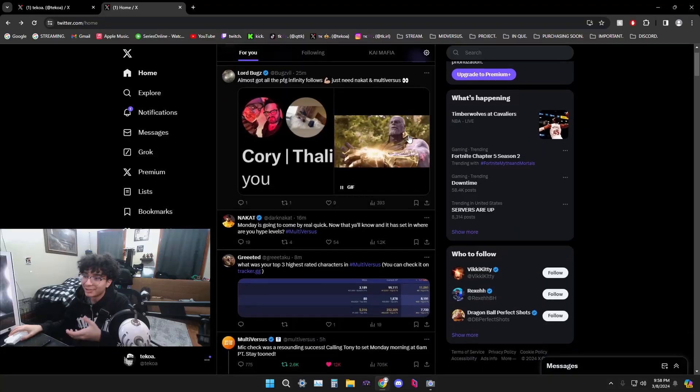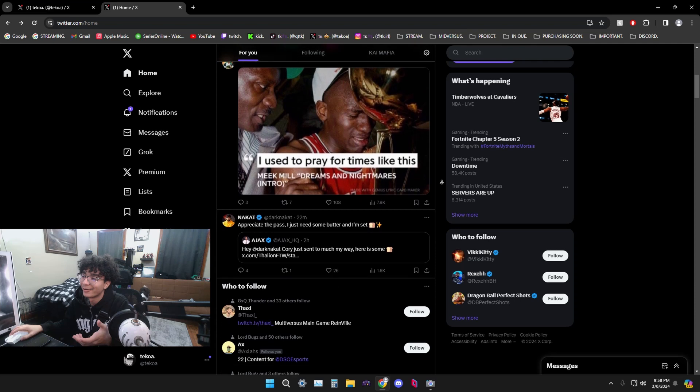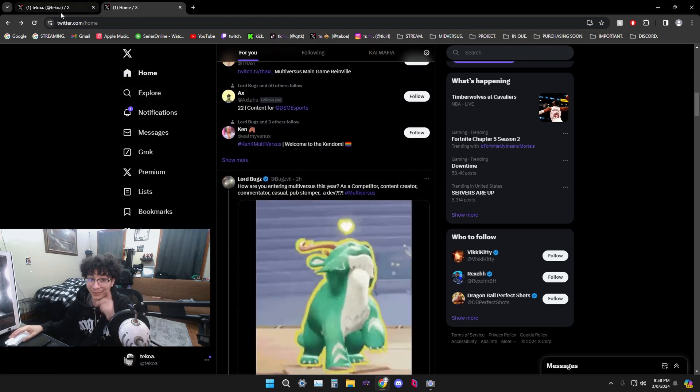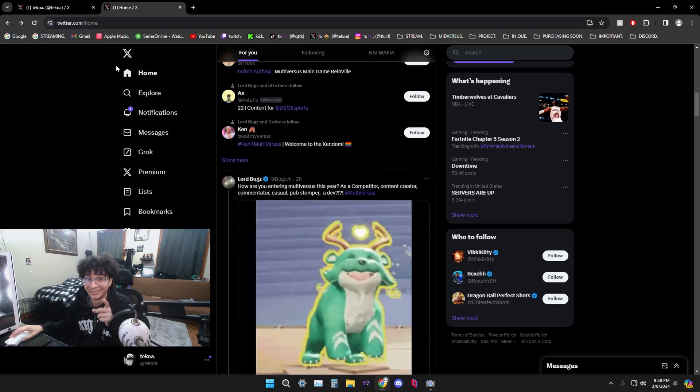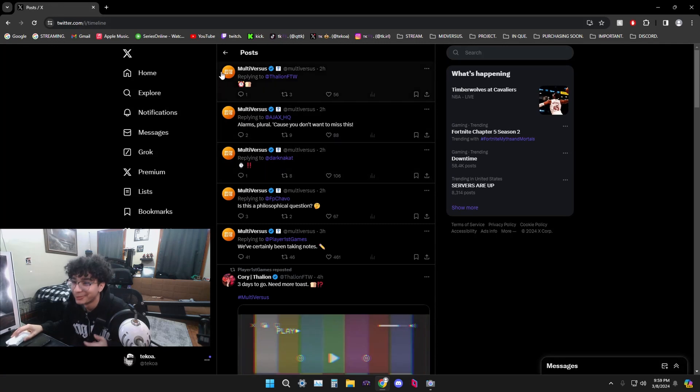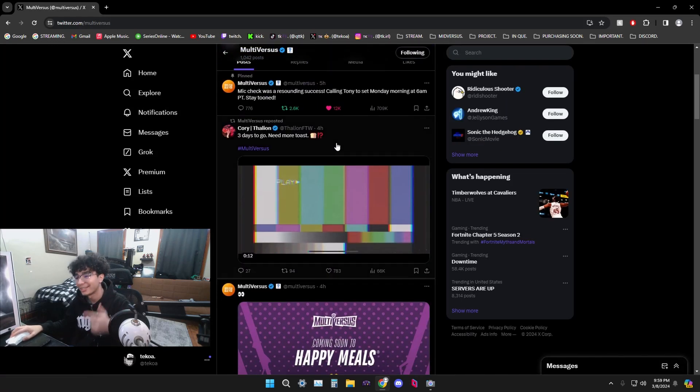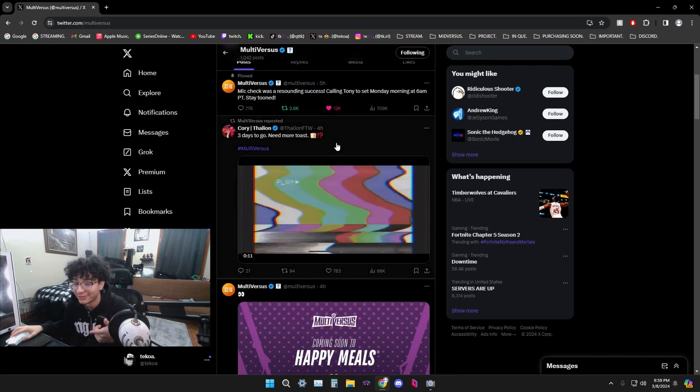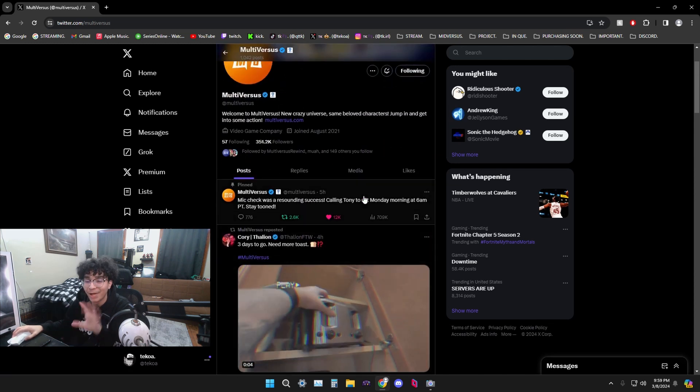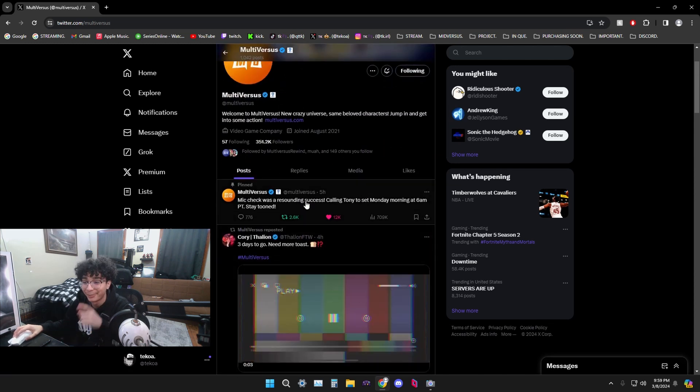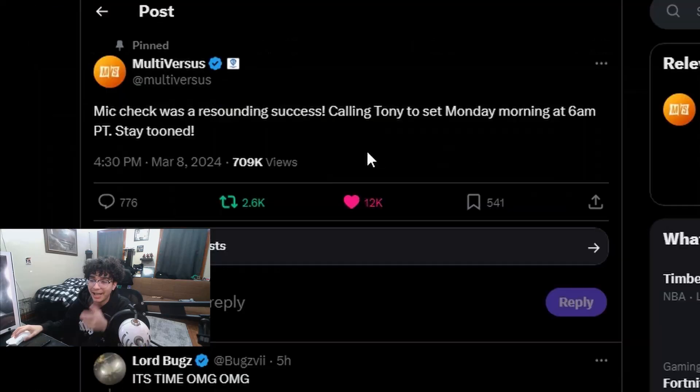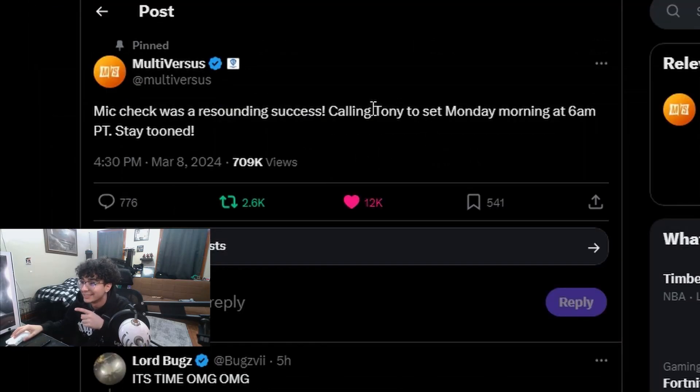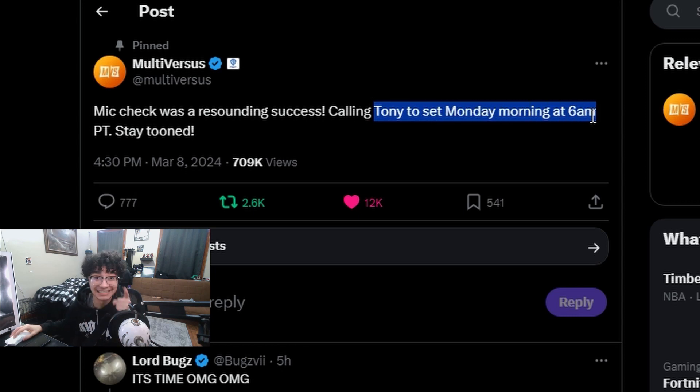We're back on Twitter, y'all know the deal. We're gonna go over some stuff that we've seen, not basic, because we actually got some really good news today. You can see the feed already going crazy. We got the MultiVersus post, make sure you got those notifications on. We got a new pin tweet. If you read through it towards the end, you can see Tony is set for Monday morning at 6 a.m. That's 9 a.m. for me. You already know, dropping everything, calling out, waking up.